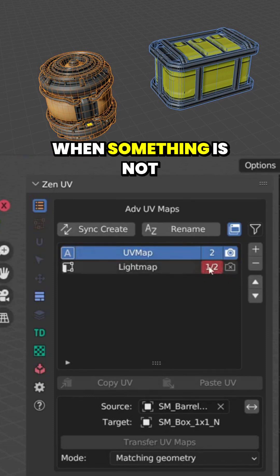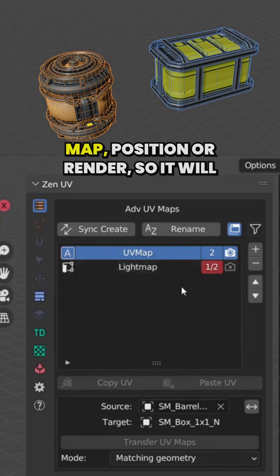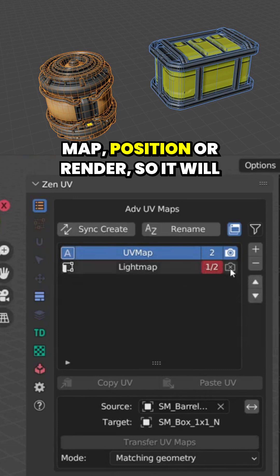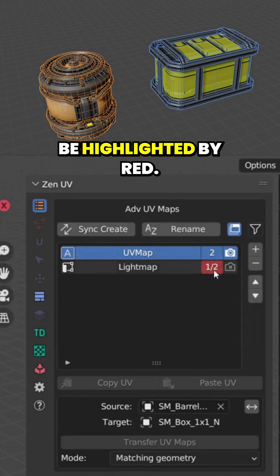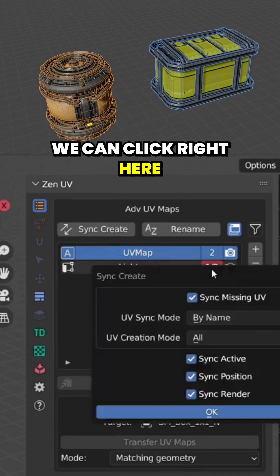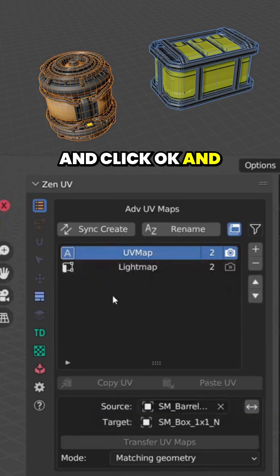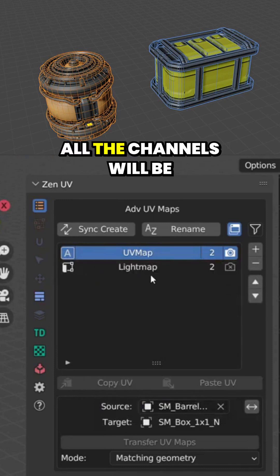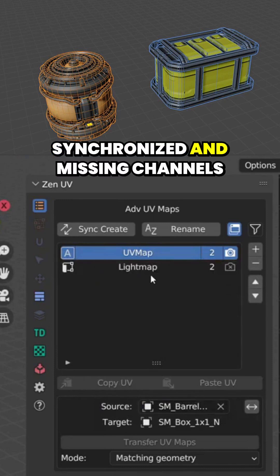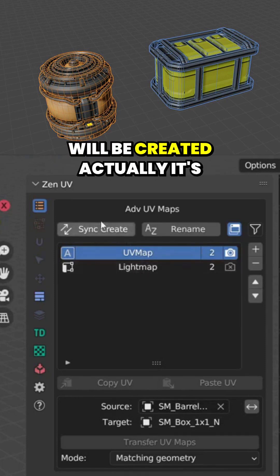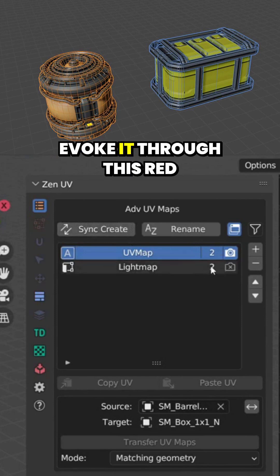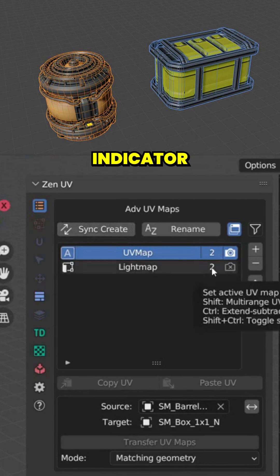When something is not synchronized it can be like Active Map, Position, or Render, so it will be highlighted by red. We can click right here and click OK, and all the channels will be synchronized and missing channels will be created. Actually it's this button, but you can evoke it through this red indicator.